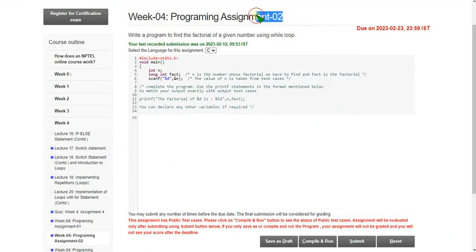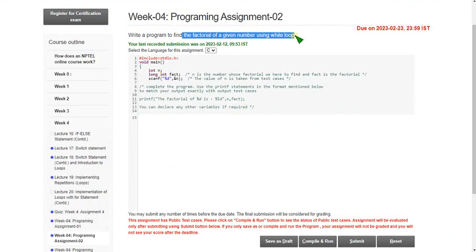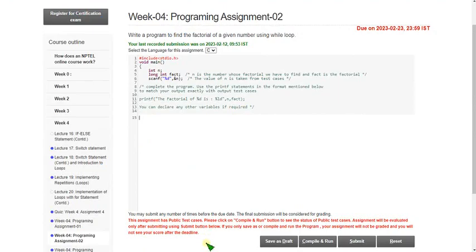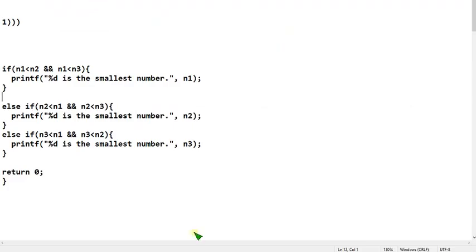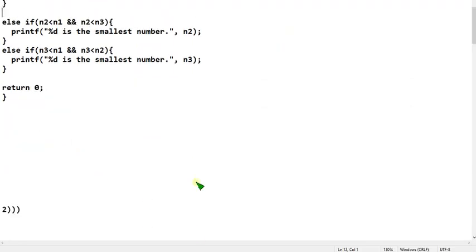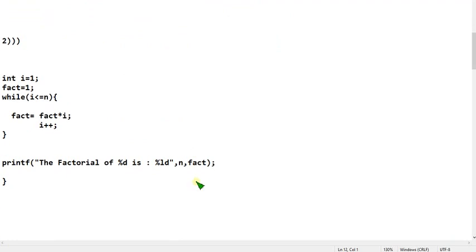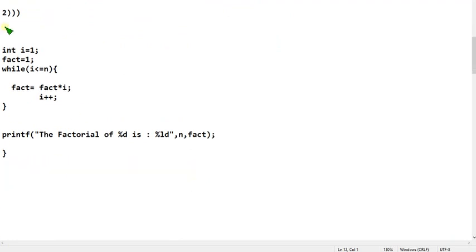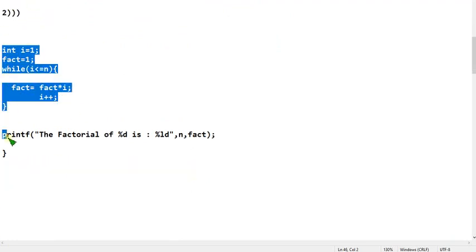Let's move on to the second programming assignment. It is about writing a program to find the factorial of a given number using a while loop. I will show you the second code — you can pause the video and copy it from here to here.